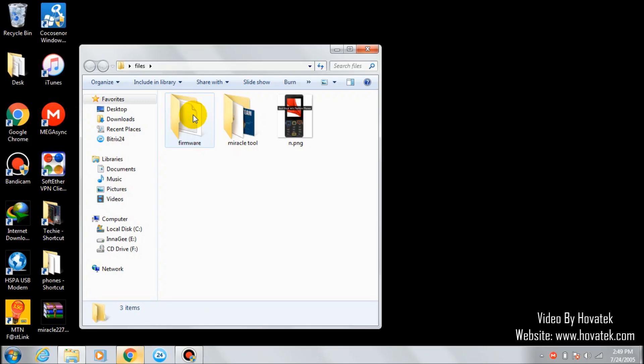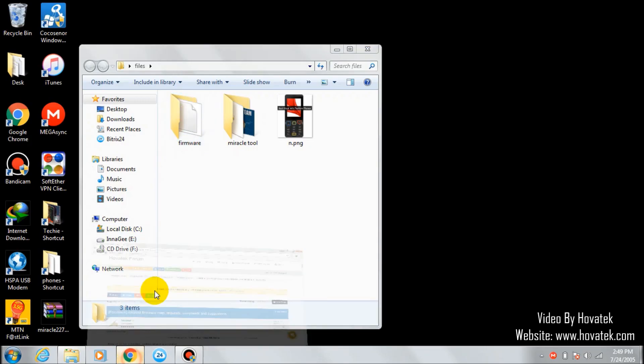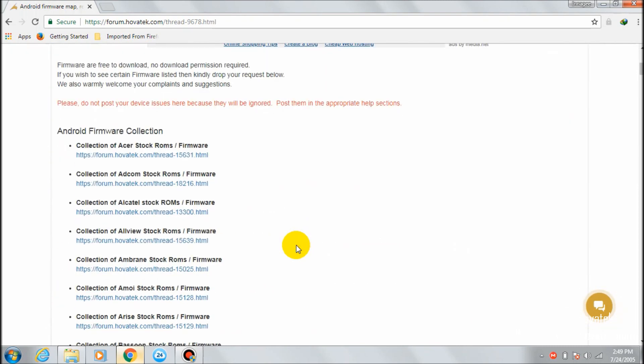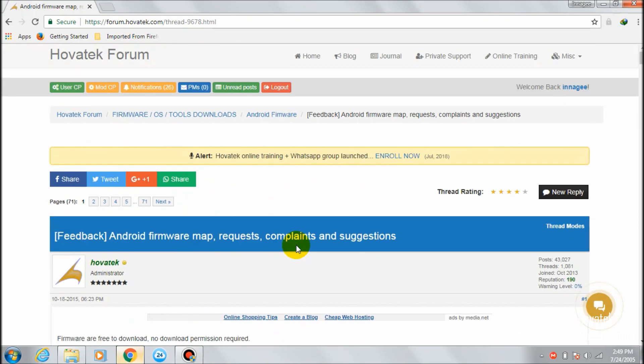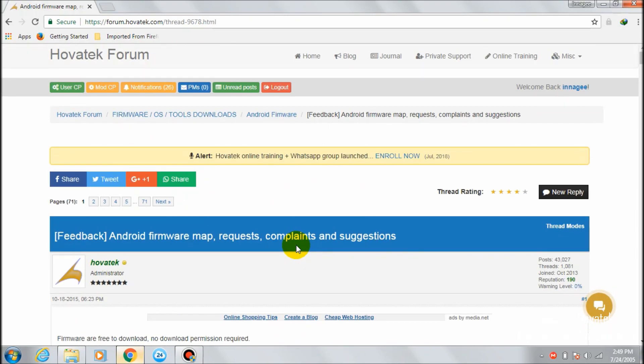If you don't have the firmware, you can download it on Hovitech.com. Under Android firmware map, request, complaint and suggestion thread, you can look for your phone model and download your phone's firmware.